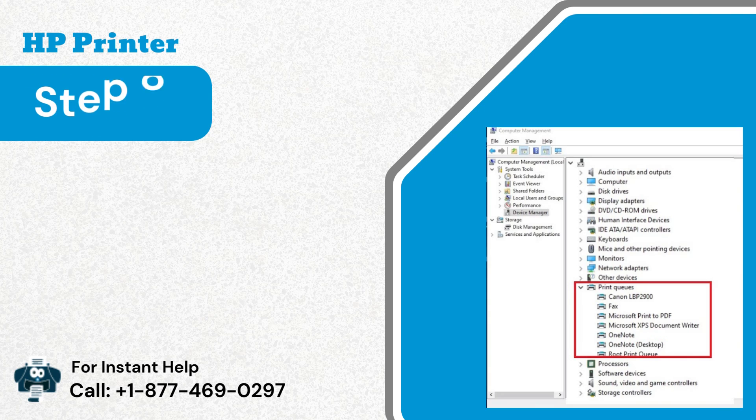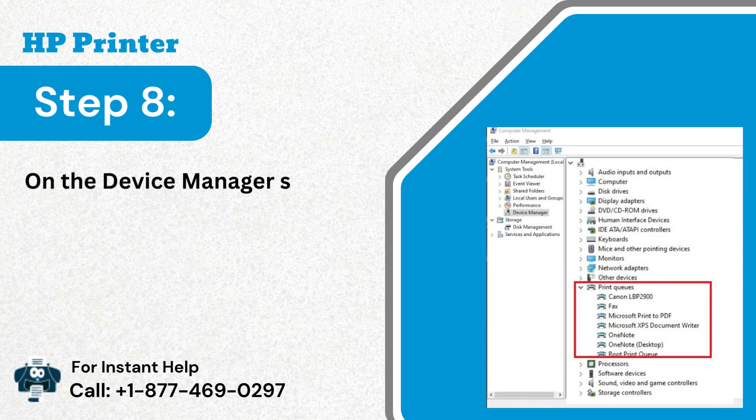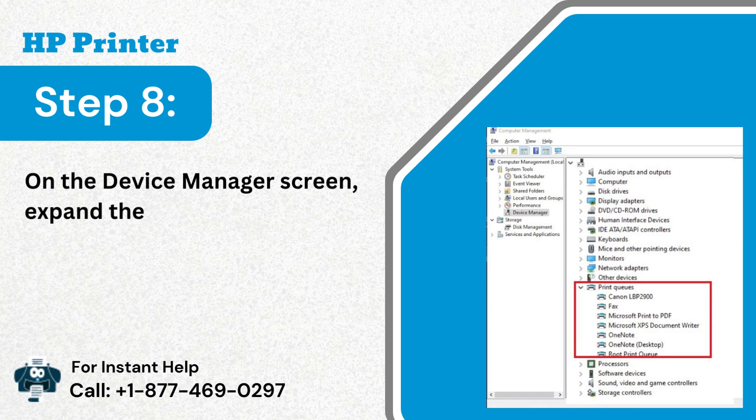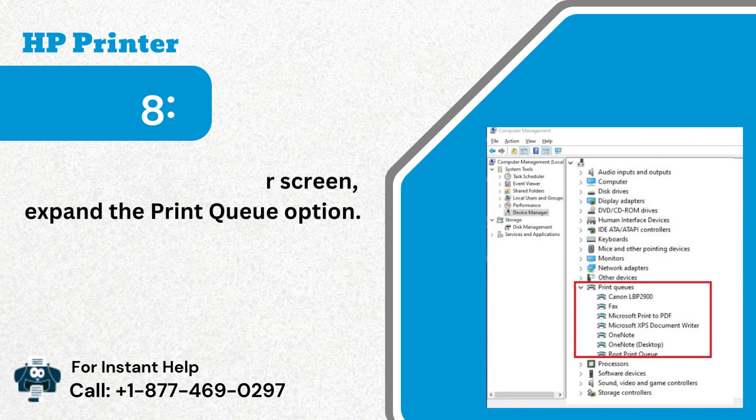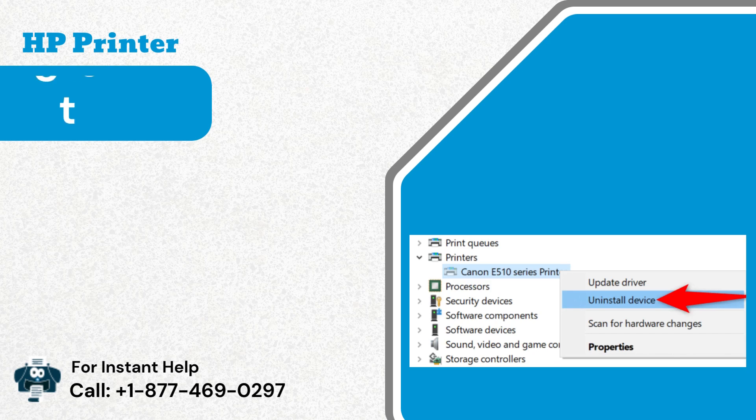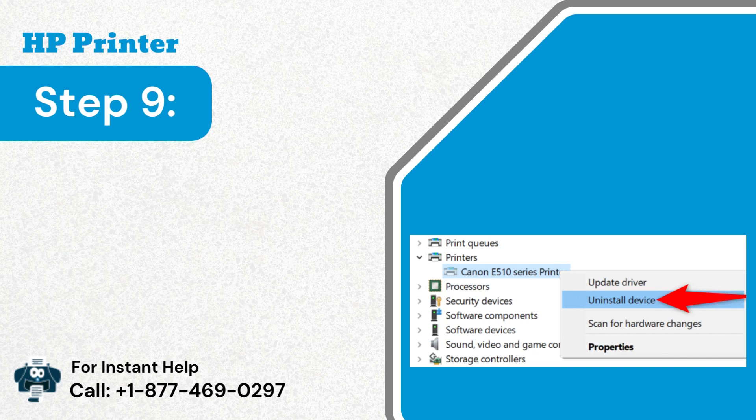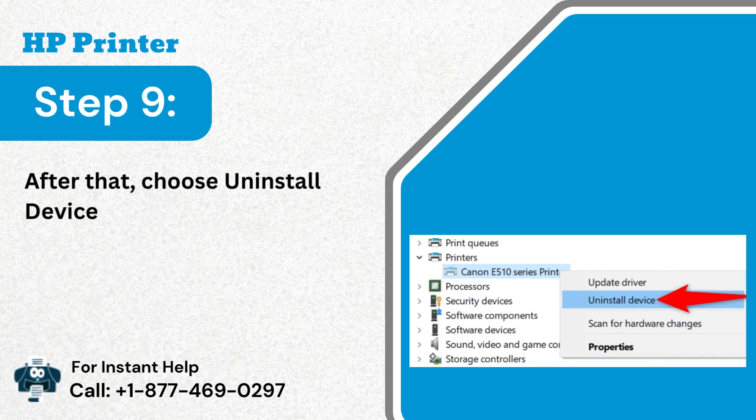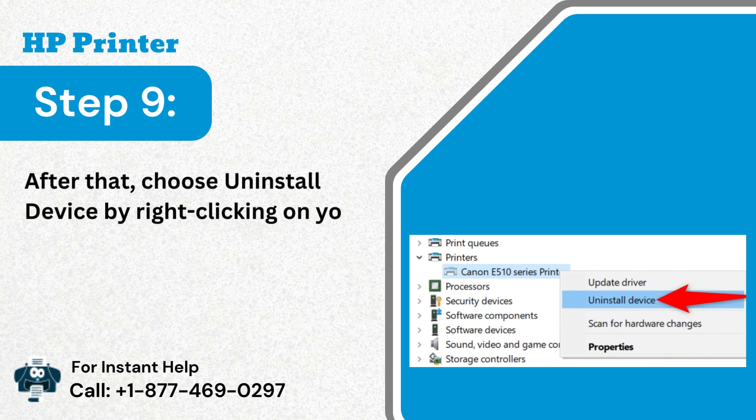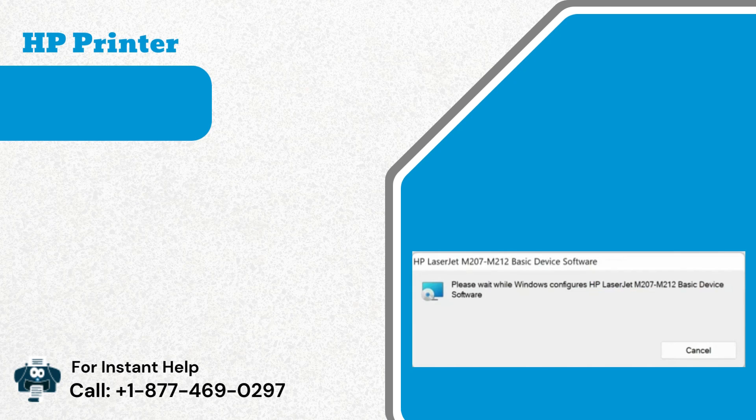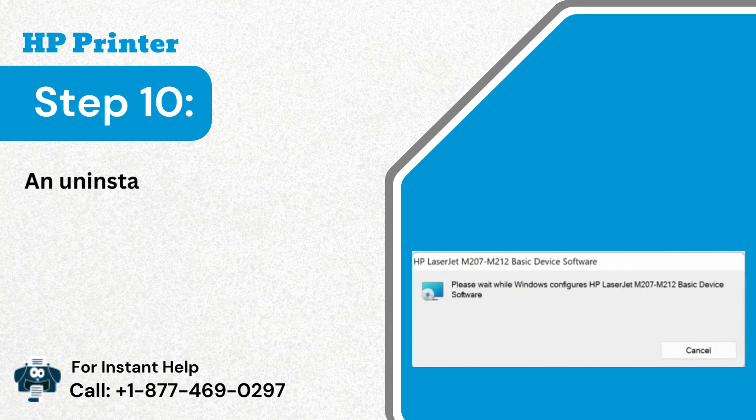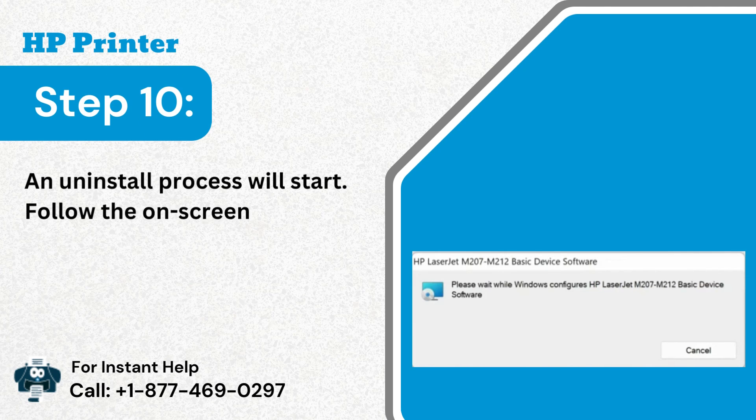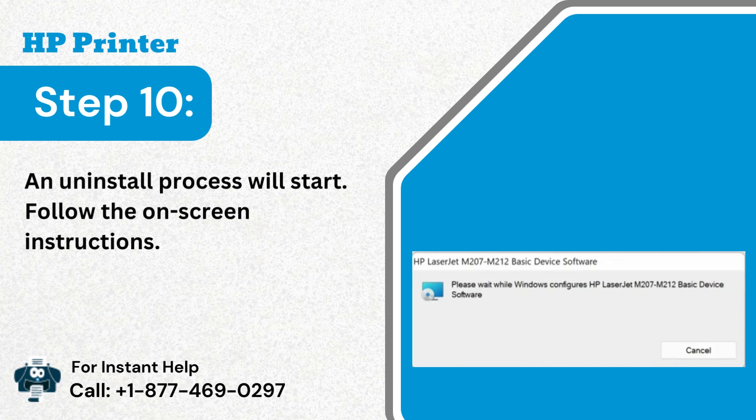Step 8: On the device manager screen, expand the print queue option. Step 9: After that, choose uninstall device by right-clicking on your printer. Step 10: An uninstall process will start. Follow the on-screen instructions.